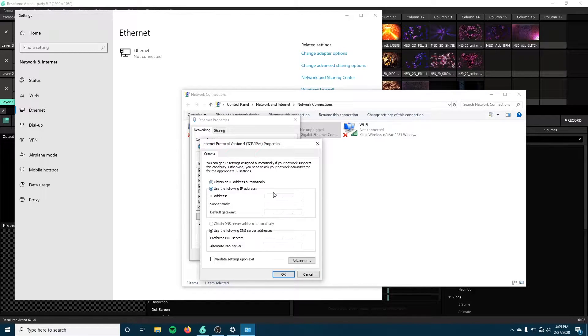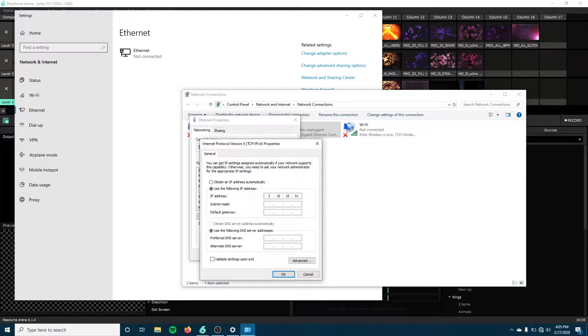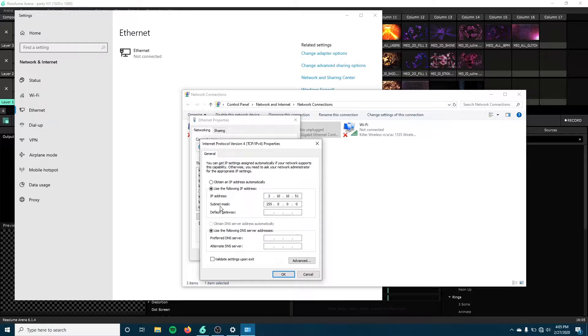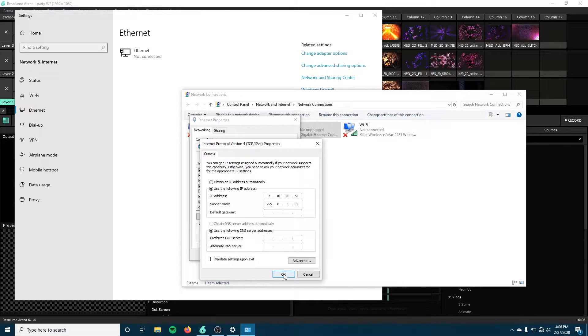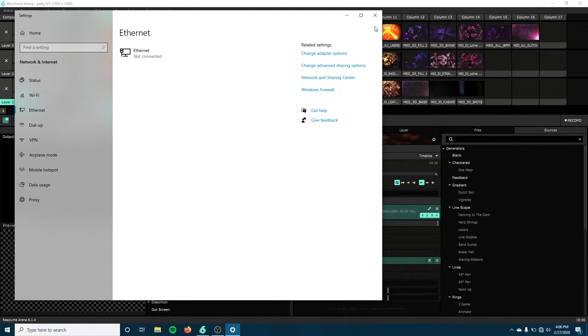So we're just going to go ahead and click, and we're going to do 2.10.10.51 because my Lighting Desk address is 2.10.10.55. Now I'm just going to click down here, and I'm going to see my subnet mask automatically populate, and I'm just going to leave that as is because my computer knows more about that than I do. I click OK, and I can exit out of this.